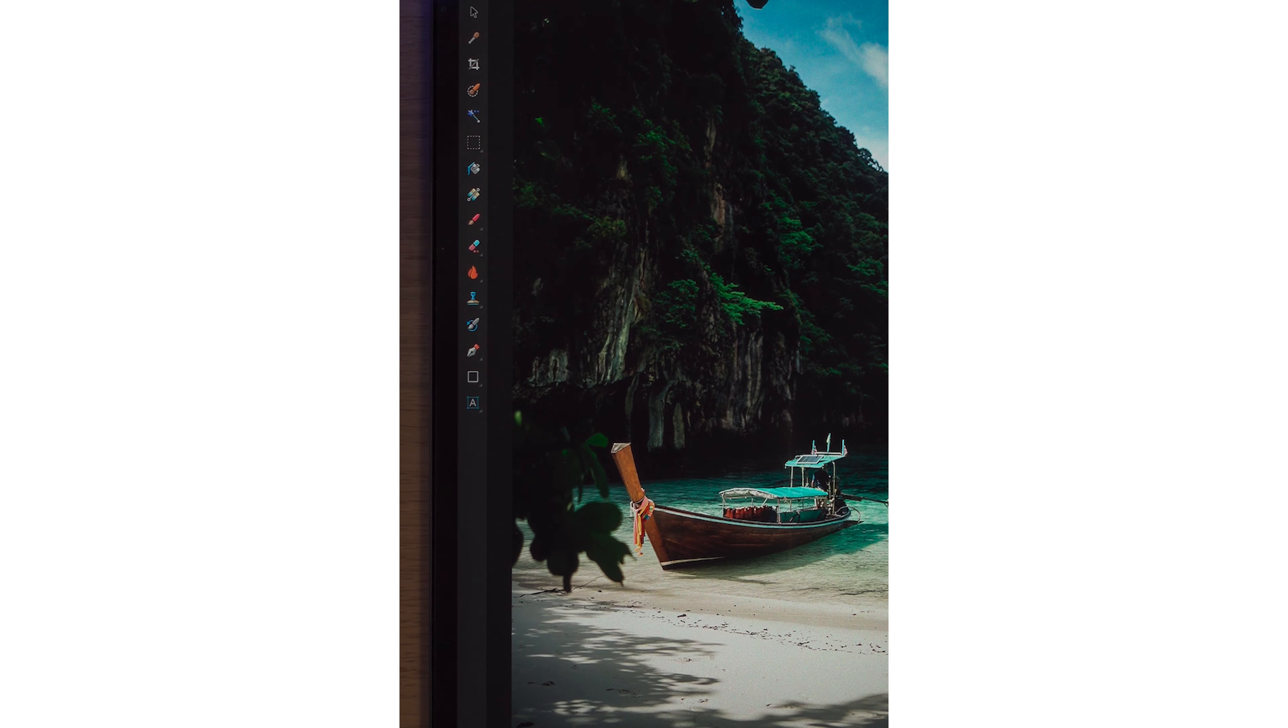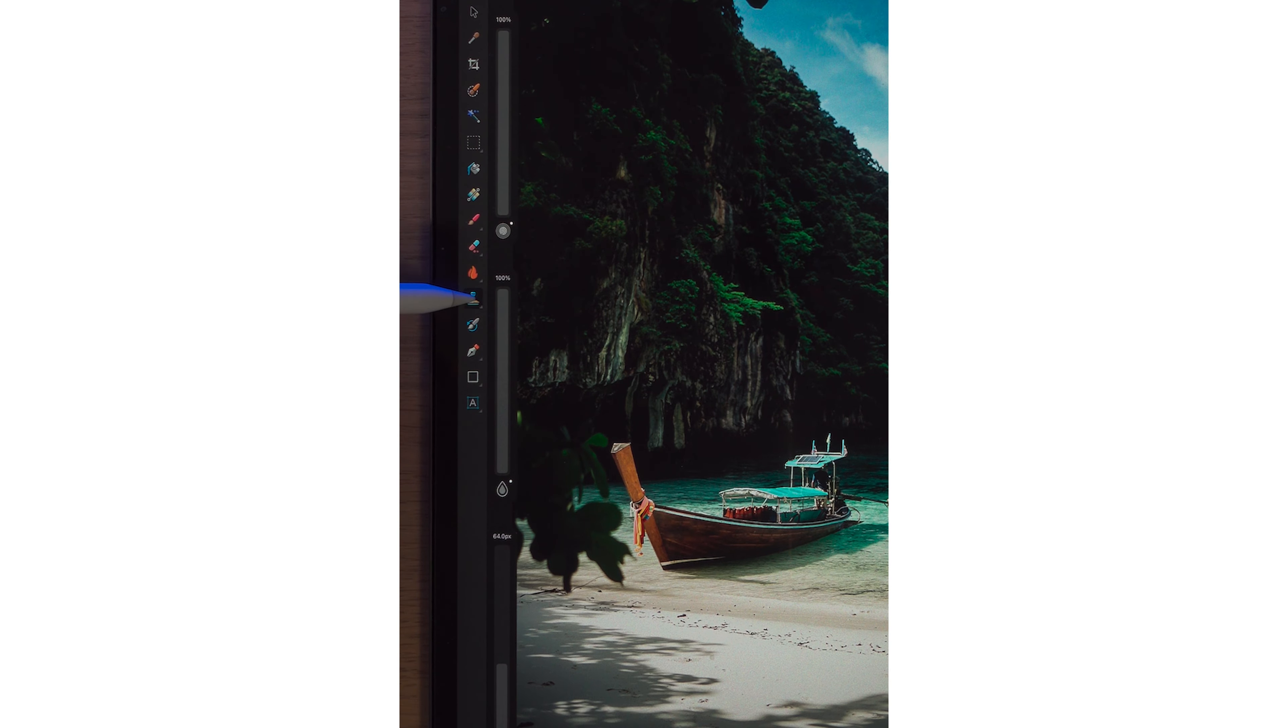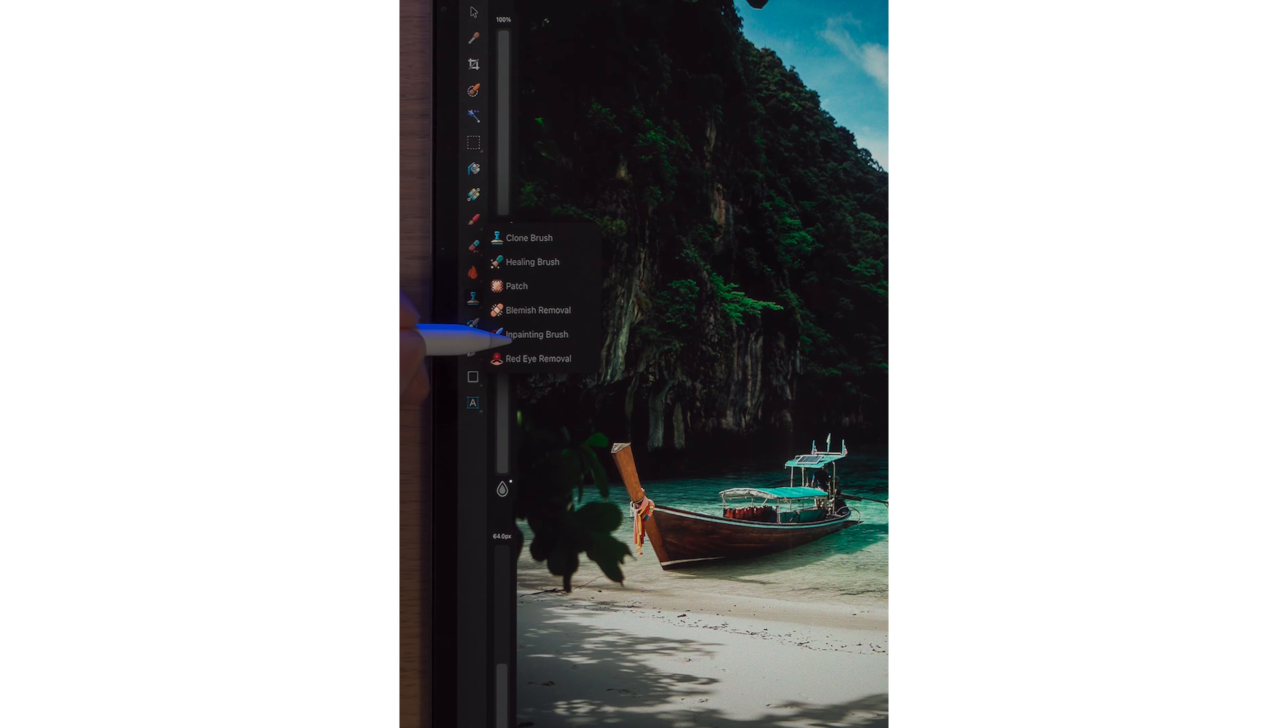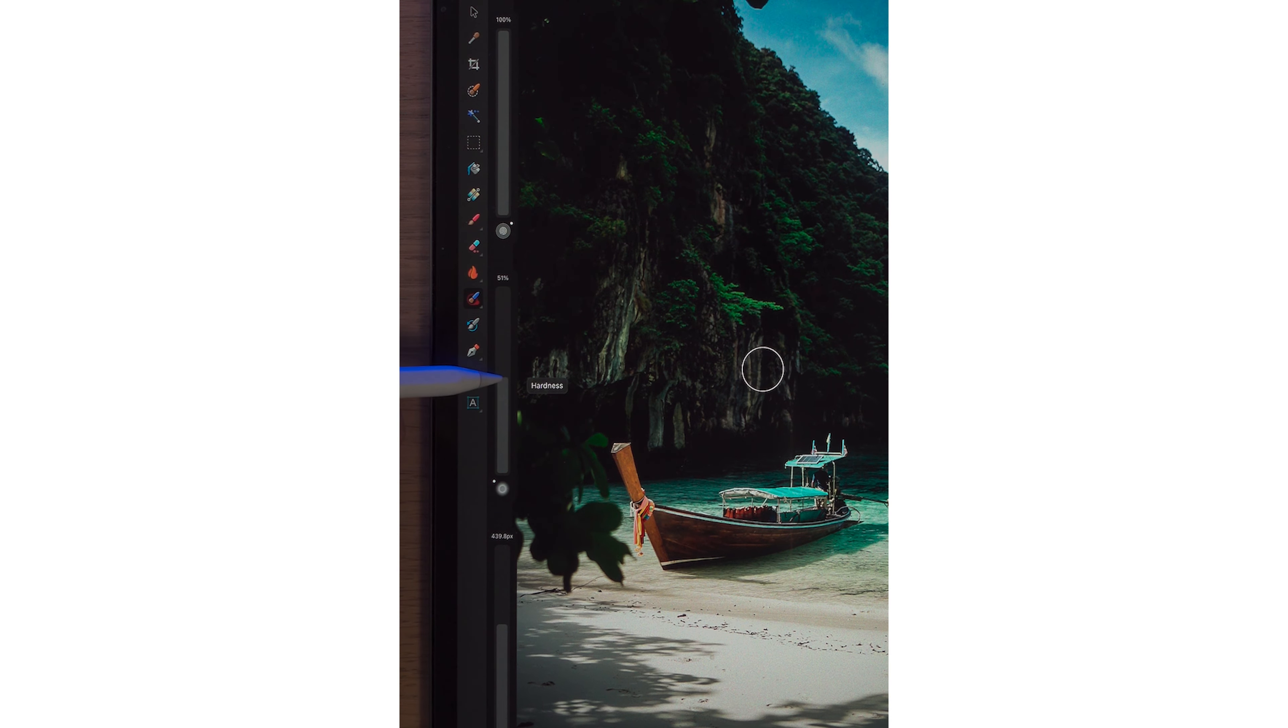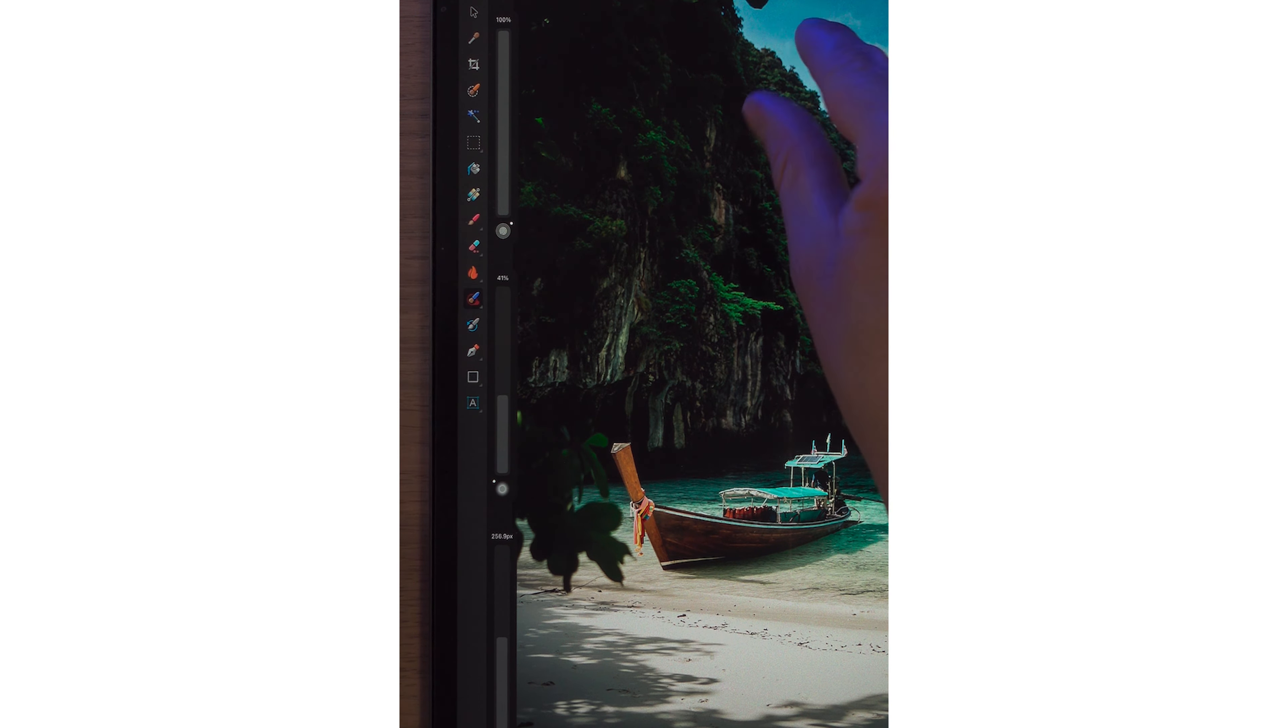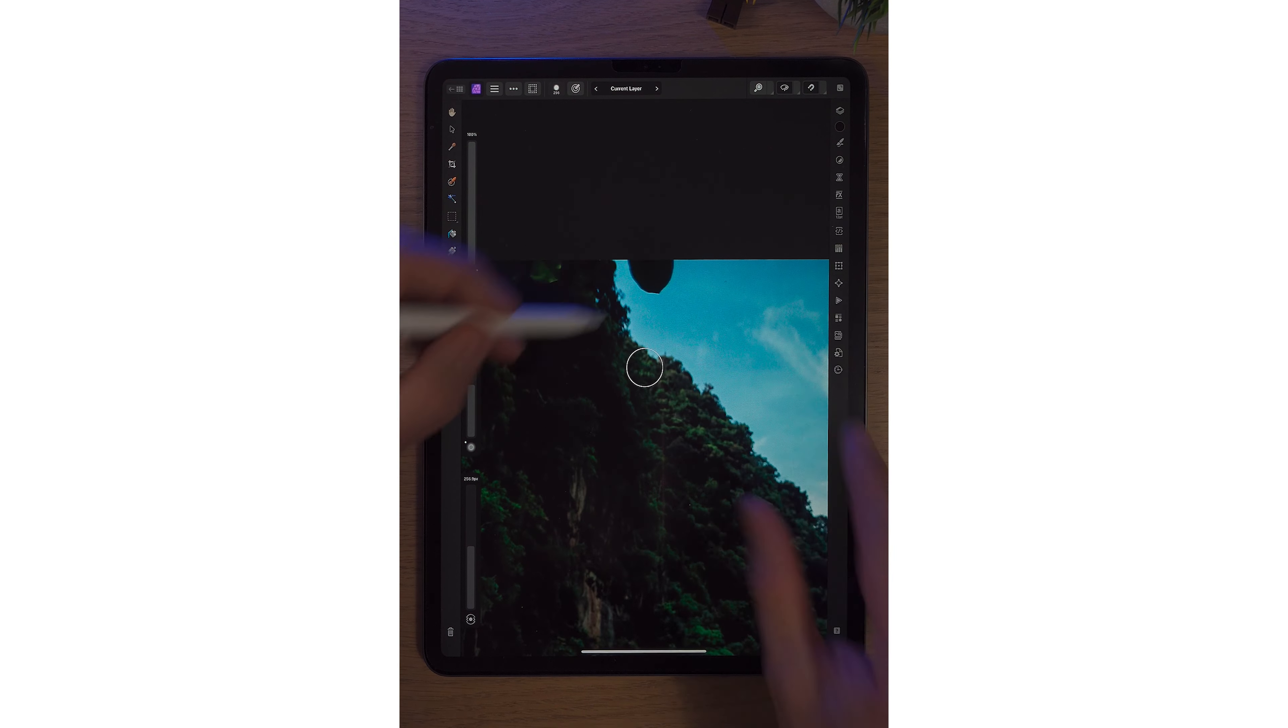So first of all, on the left-hand side toolbar, we're going to go into the Clone Brush. Tap on it again, and we'll go to the Inpainting Brush. We can change the size of this Inpainting Brush. This here is the Hardness Value. I'm going to bring it up to roughly 50%. Two fingers to pinch in,